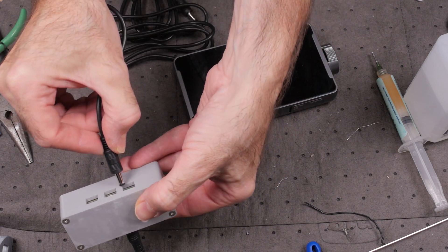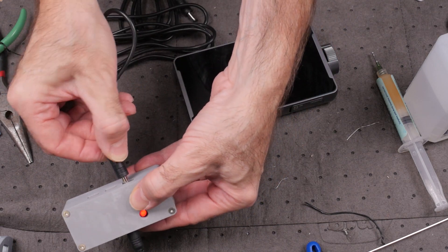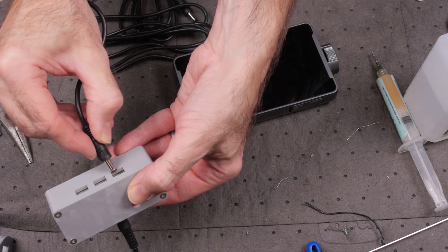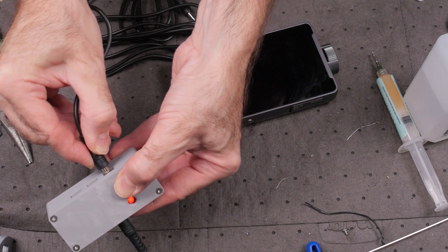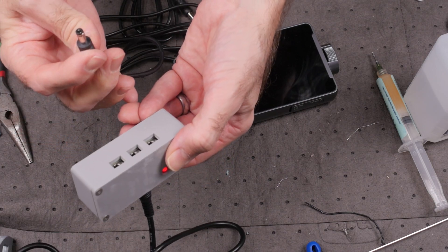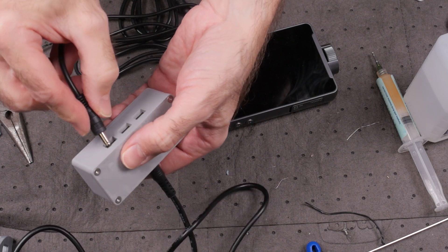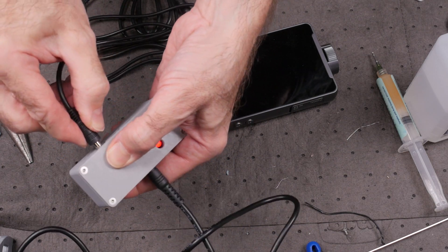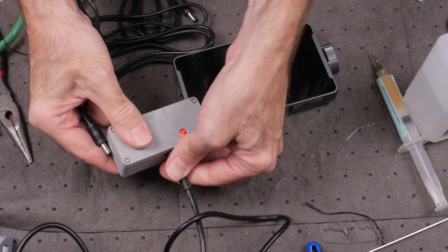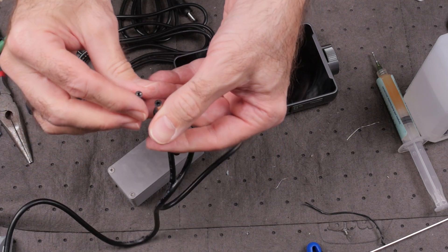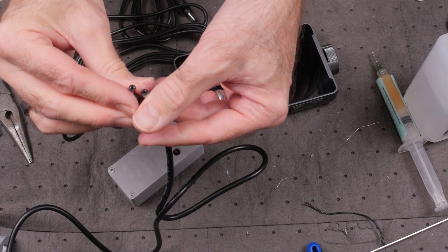Next problem, the extension cables don't fit. They need a 1.6mm pin in the power jack and the ones I got were 2.5mm. Always something.